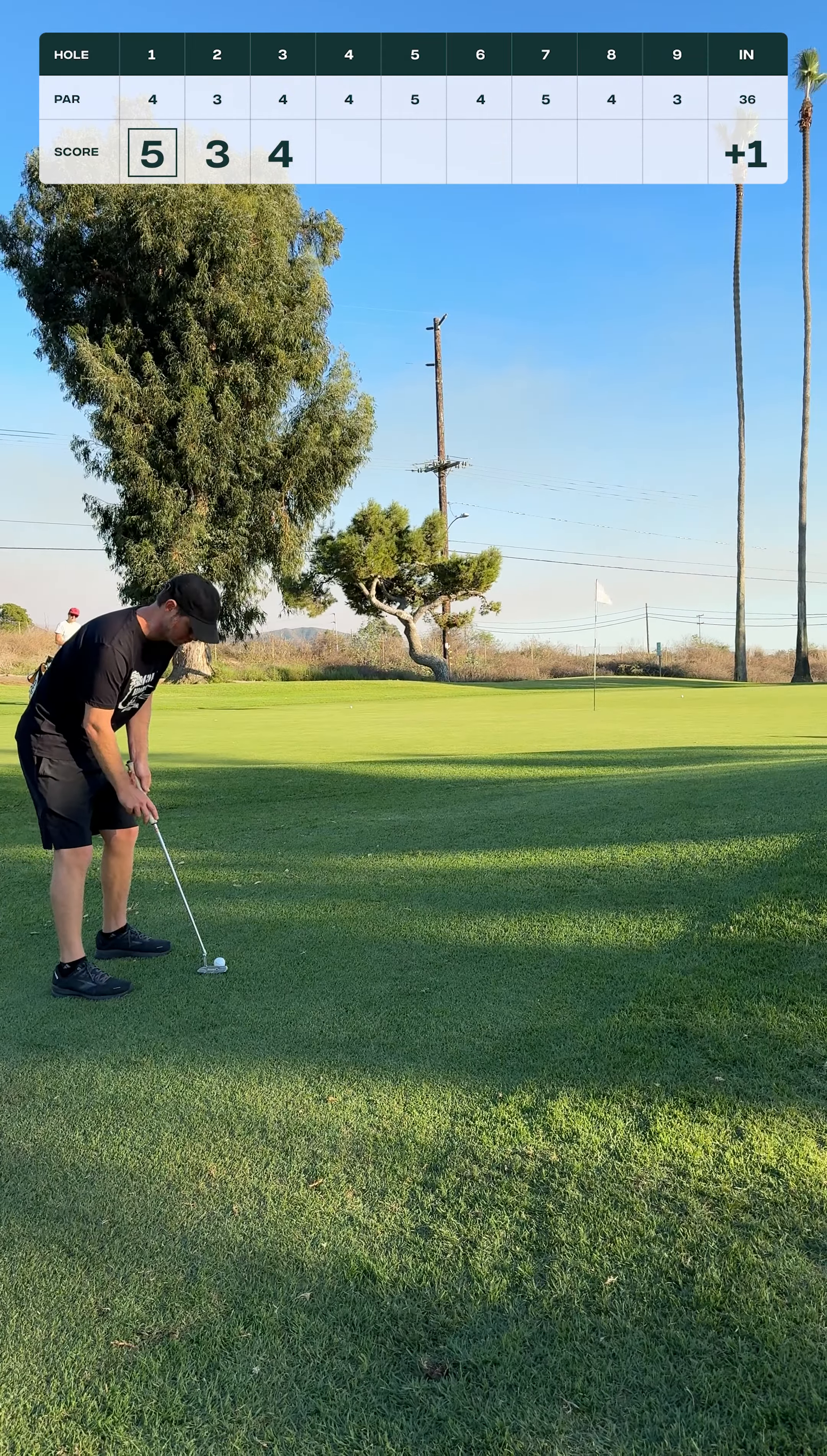81 yards. I'm actually really happy with this position because I have a lot of green to work with behind the flag where I can land the ball and spin it back off this ridge, and we're into the wind. So I fully expect this ball to come ripping back. Just like that.